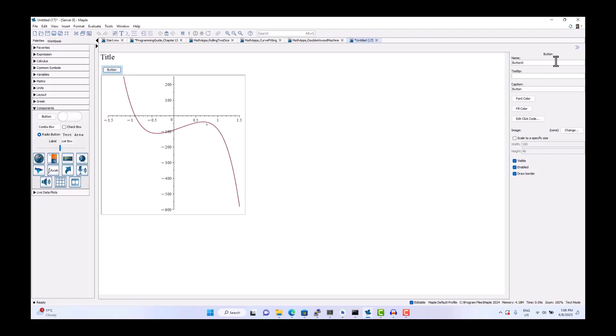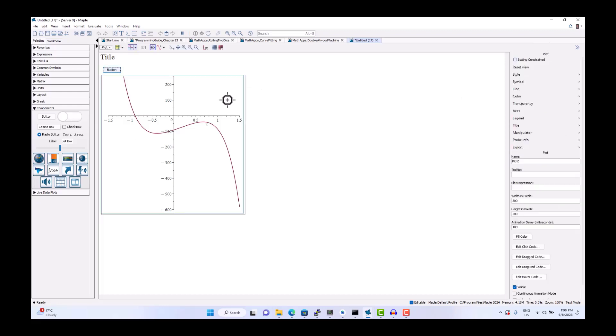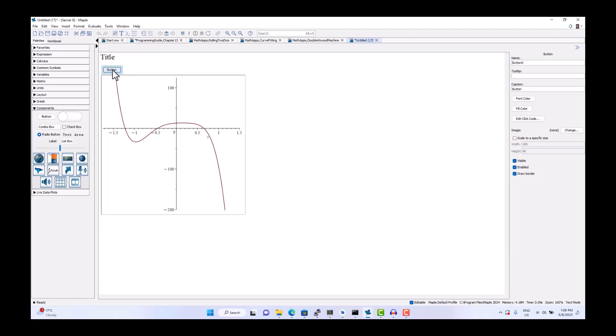We can inspect their properties on the right. The properties will change with respect to which component you have selected. We can edit the click code.